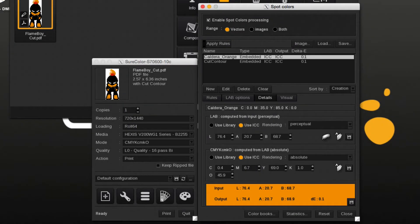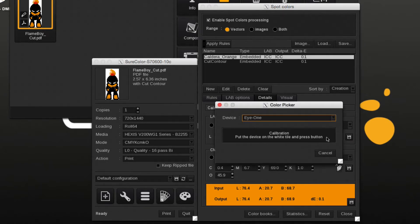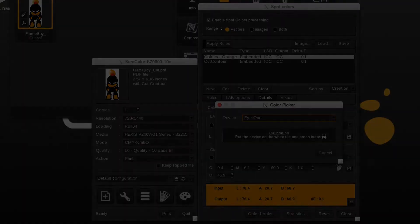In this part we have a file with a custom spot color and we will assign a measured LAB value using a spectrophotometer. Selecting the spot color and under the Details tab, the spectrophotometer icon is clicked. First, we follow the instructions to calibrate the spectrophotometer and then measure the sample color.